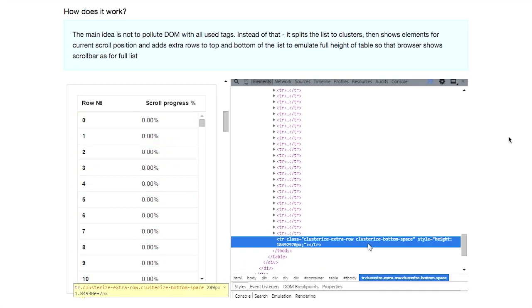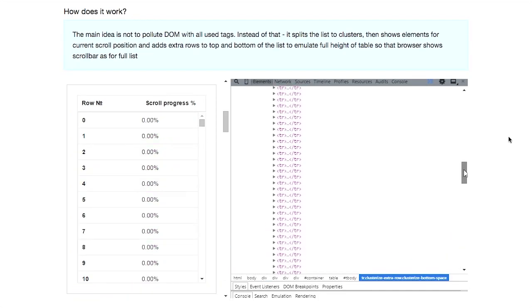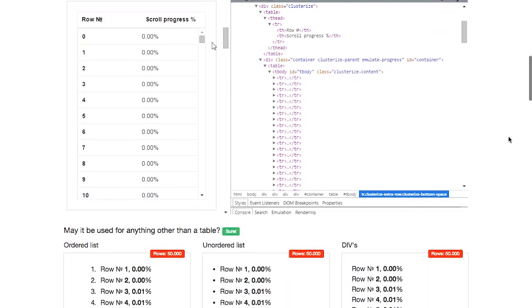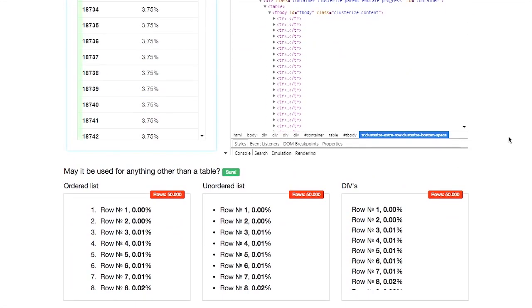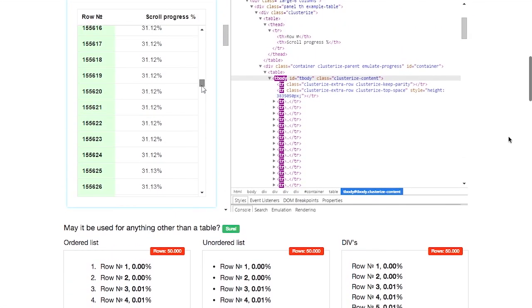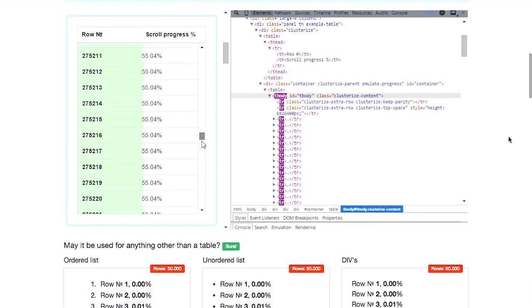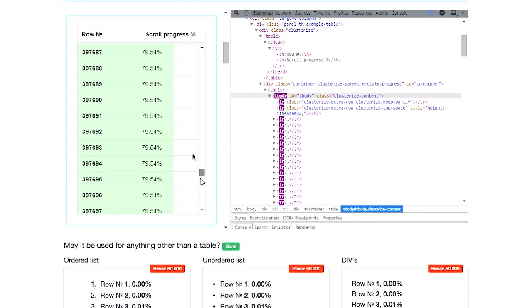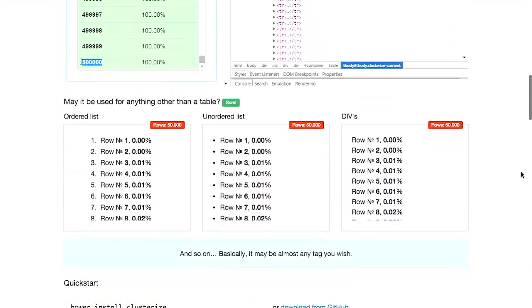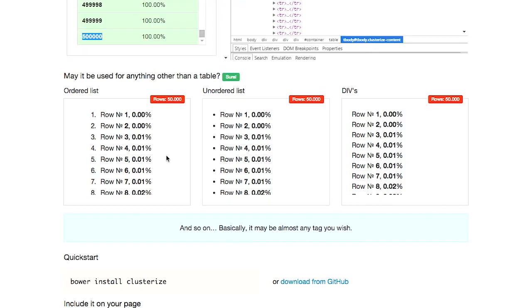It splits a list into clusters, then shows element for the scroll position, and adds rows to the top and bottom to emulate a full height of the table. So it's kind of tricking the browser into displaying only a little bit at a time. But still, it does a great job and is very, very quick.